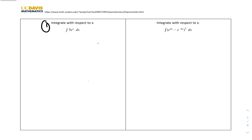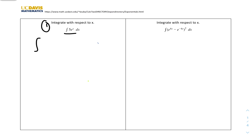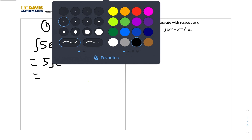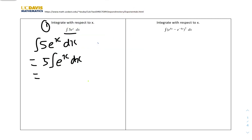We'll start with question 1: integrate with respect to x of 5e^x dx. We know that whenever we have a constant in integration, we can just pull it out because it doesn't affect the process. So it can be written as 5 times the integral of e^x dx. The integral of e^x is just e^x, so the answer is 5e^x + c, because it's an indefinite integral.